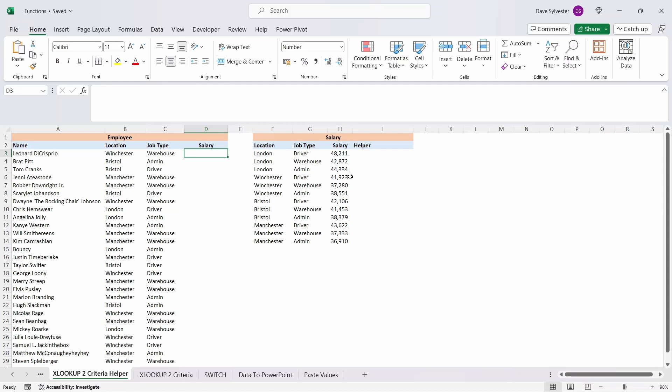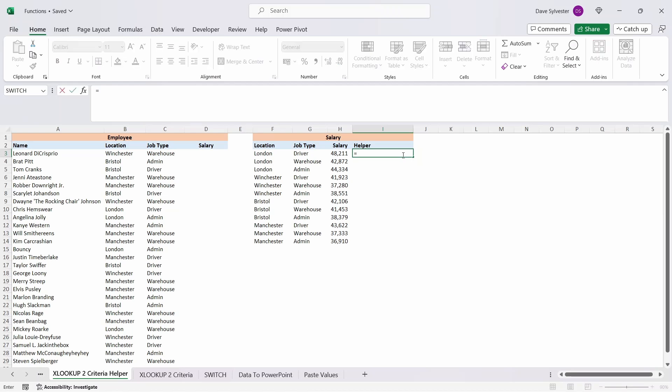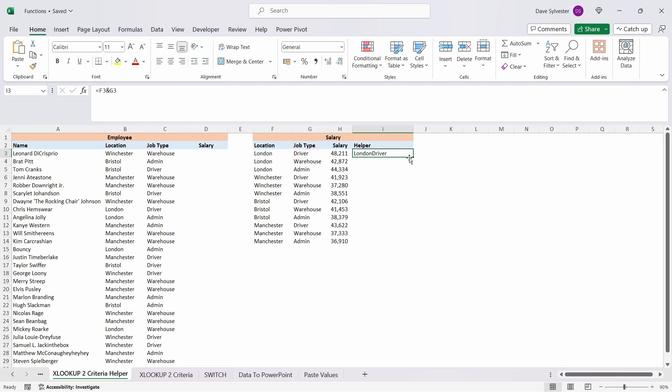The simplest approach to tackle this problem would be to set up a helper column for the lookup array on the salary table. In column I, I'll type equals F3 ampersand G3, which will concatenate these two text strings together. Press enter and copy that down. This has now created a column we can use to look up in for our two criteria, so we can now create our XLOOKUP formula.